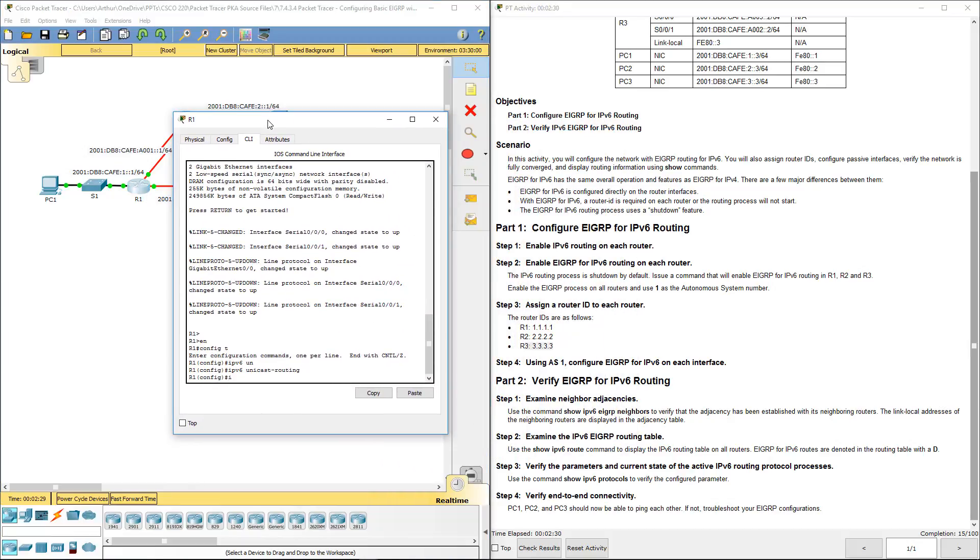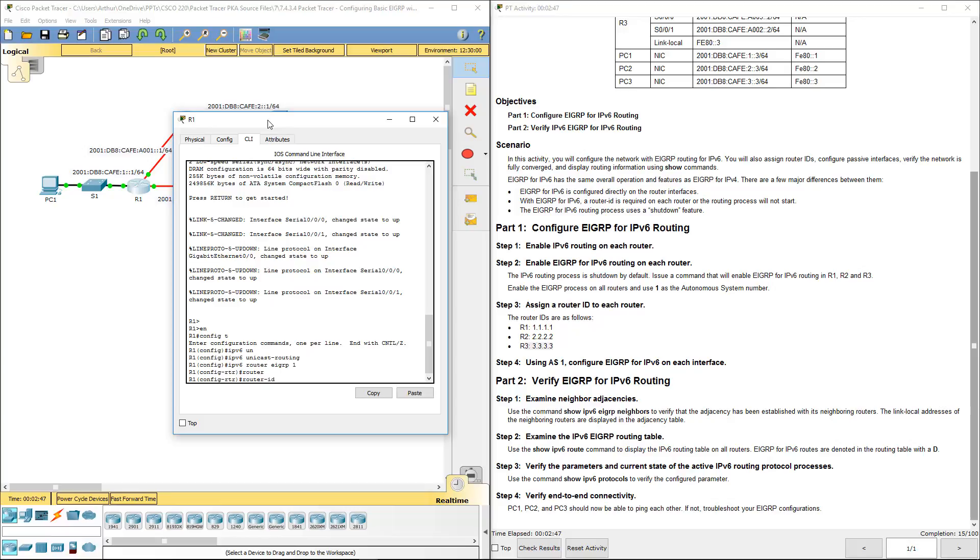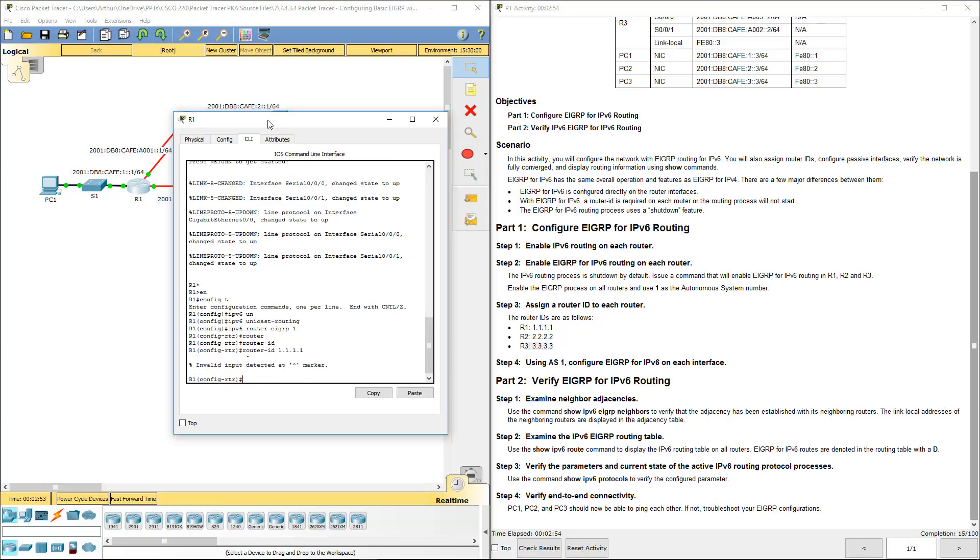So I want IPv6, I want router EIGRP 1. I want the router ID set to 1.1.1.1. Okay, that's really weird.